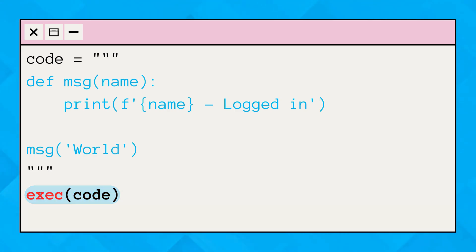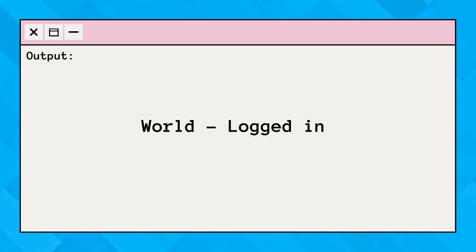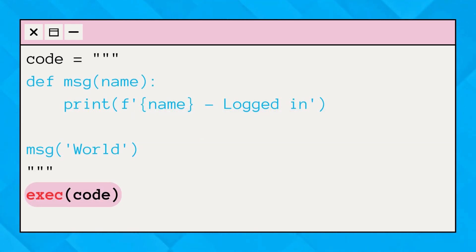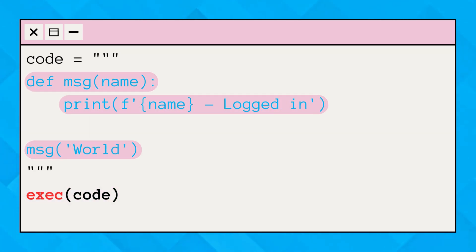Upon running this code as expected, we got this. The exec function executed the string containing our function definition and function call. That's pretty cool, right?